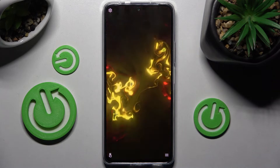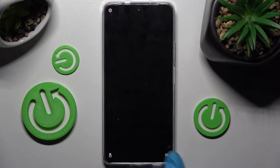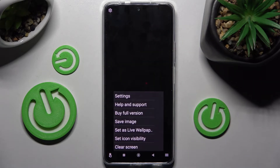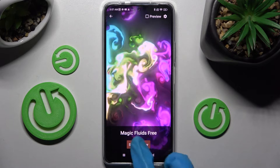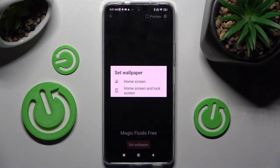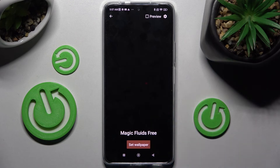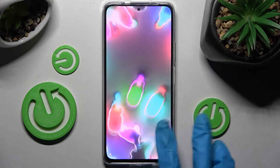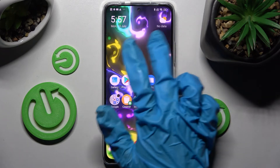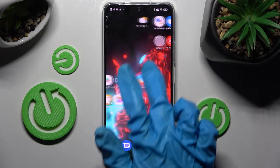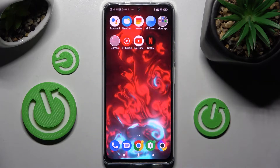Then click on the top right corner. Now tap on the bottom one again, but this time select Set as Live Wallpaper. Click on Set Wallpaper and decide if you wish to apply it on the home screen or home screen and lock screen by tapping on one of those options. Now when I go back, as you can see, my wallpaper was successfully applied.